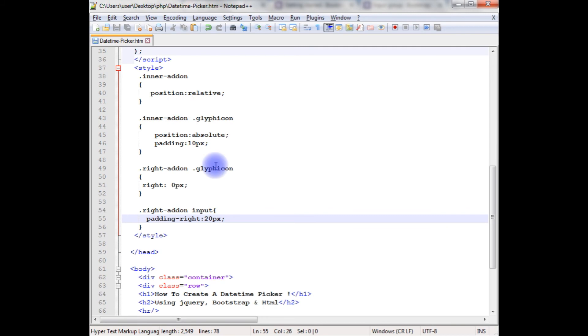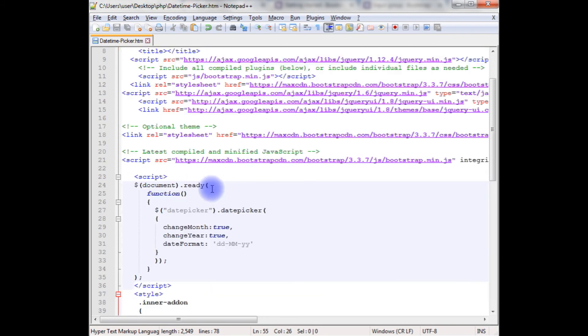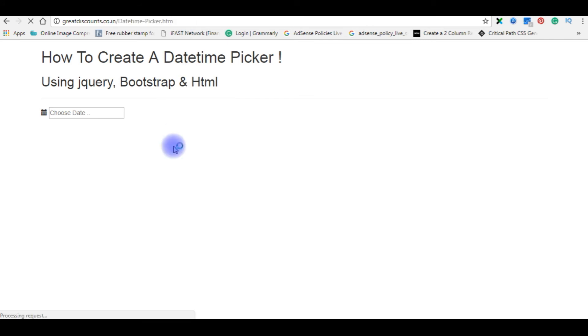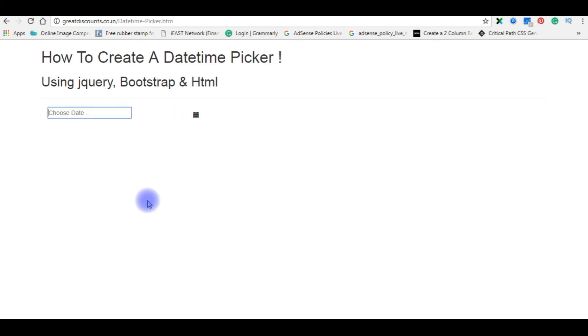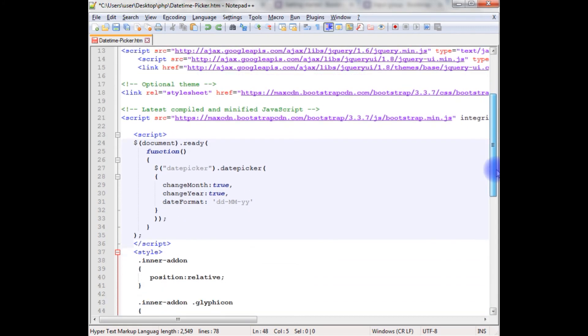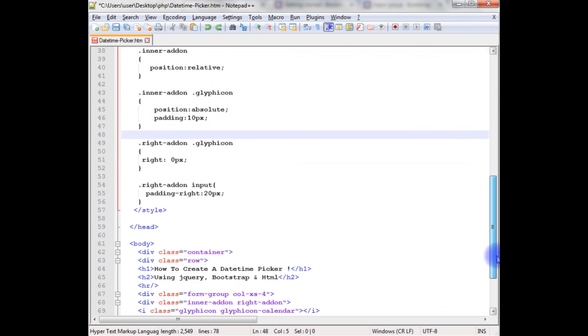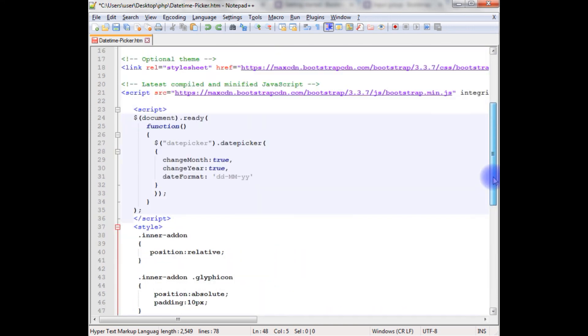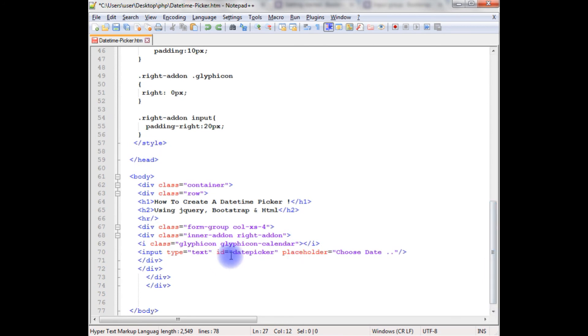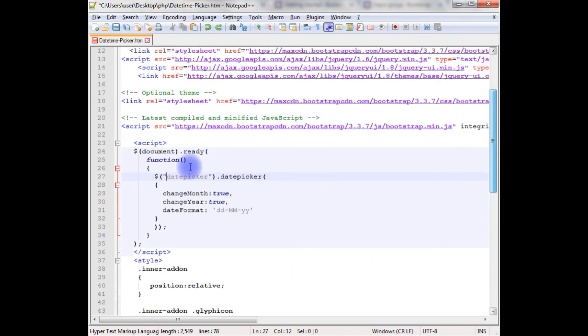Let's save this file. Let's check the final output on the browser. I'm reloading the browser. Oh, here it is. Let's fix this. I think here the date picker is ID, so we have to add the hashtag here.